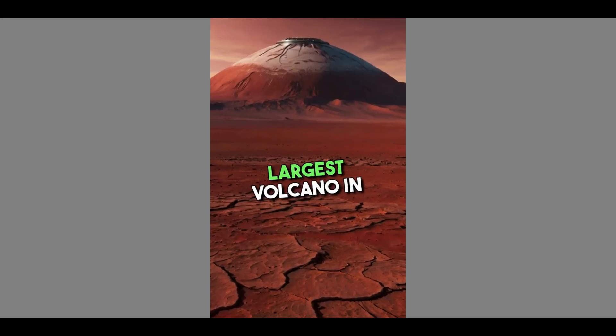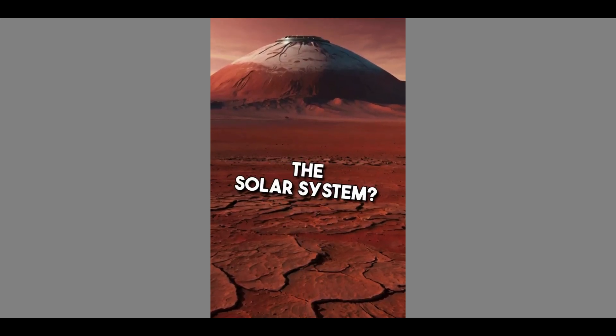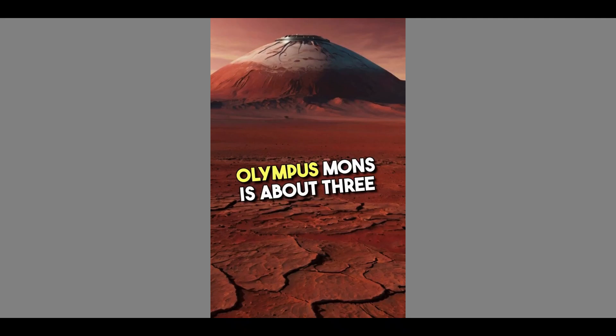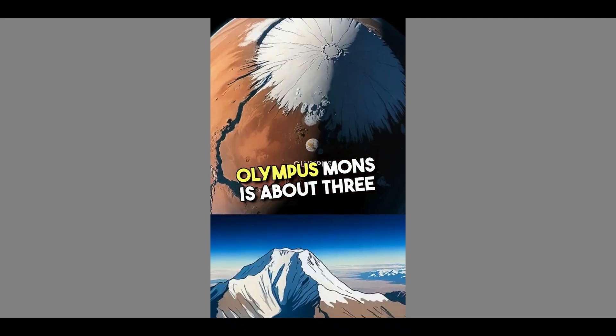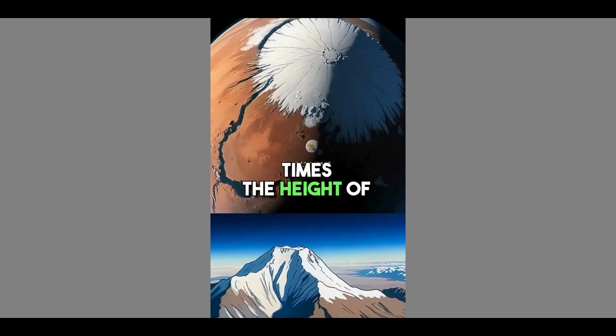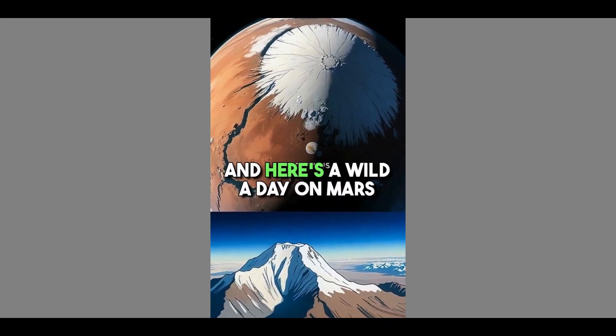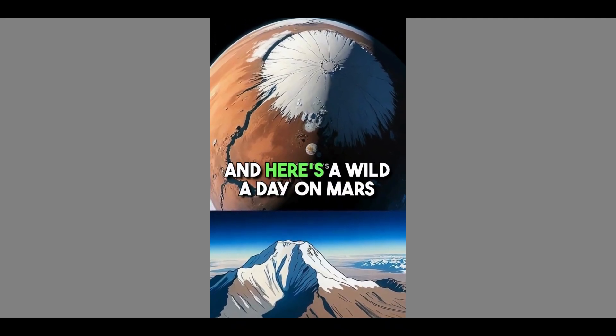Did you know Mars has the largest volcano in the solar system? Olympus Mons is about three times the height of Mount Everest. And here's a wild fact.